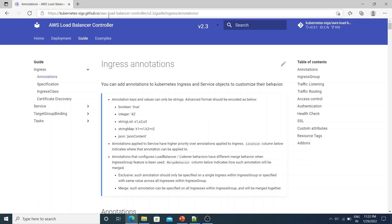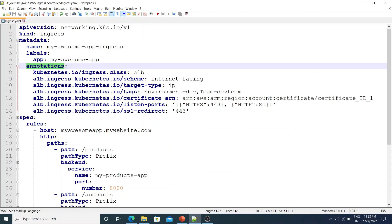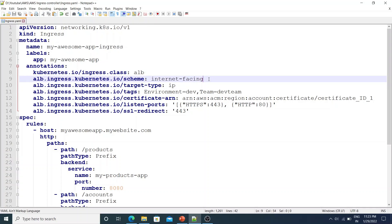Now coming back to the annotations - we can define a bunch of annotations within the annotations attribute. The documentation for these is listed on the AWS Load Balancer Controller annotations page, which I've included in the video description. This lists all supported annotations. The annotations we have are: kubernetes.io/ingress.class set to alb, because we want to create an Application Load Balancer; alb.ingress.kubernetes.io/scheme set to internet-facing, meaning we have an internet-facing load balancer; and target-type set to ip - you can specify either ip or instance.